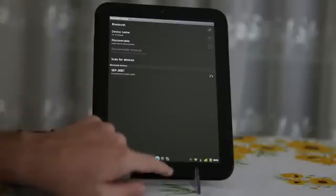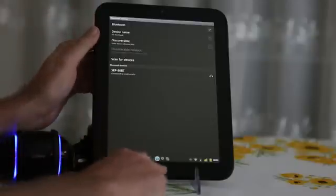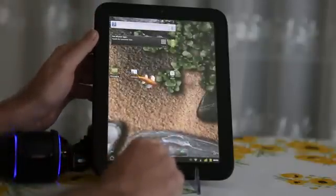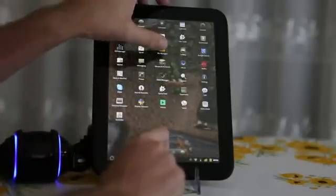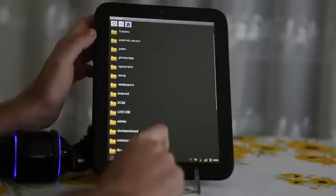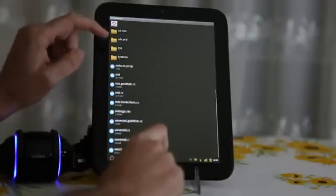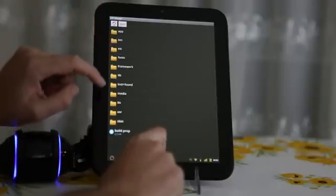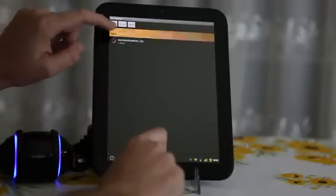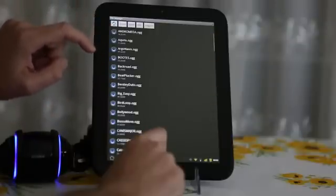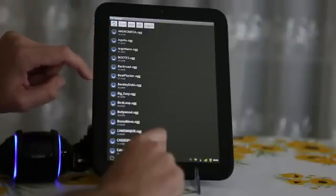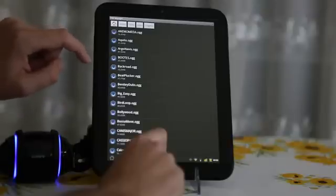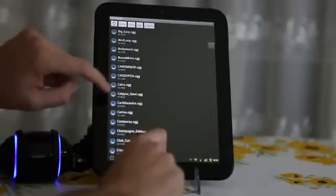Now let's try to play something. I don't really have any sort of music here, so we will play some ringtones. Like, I don't know, this one.